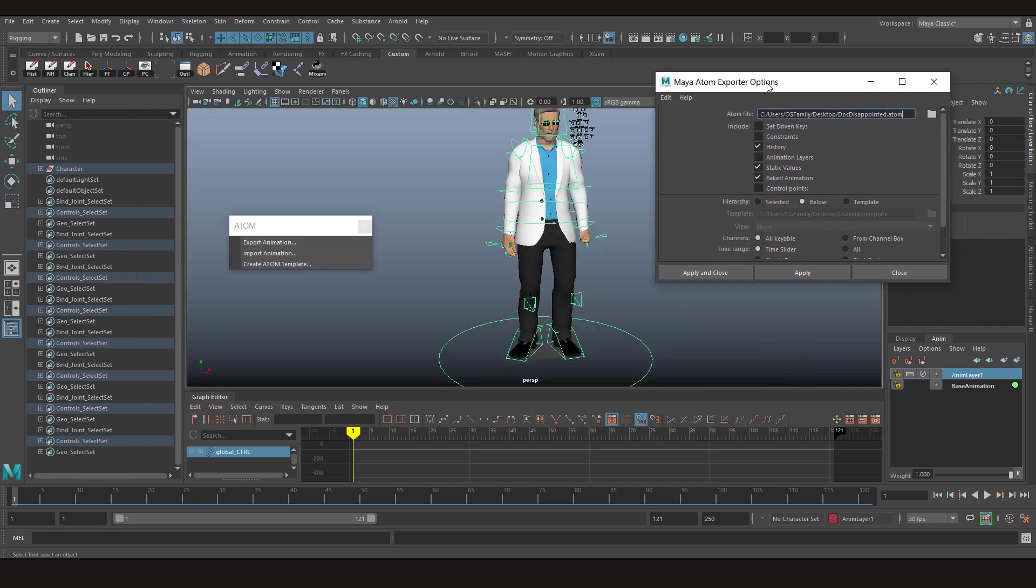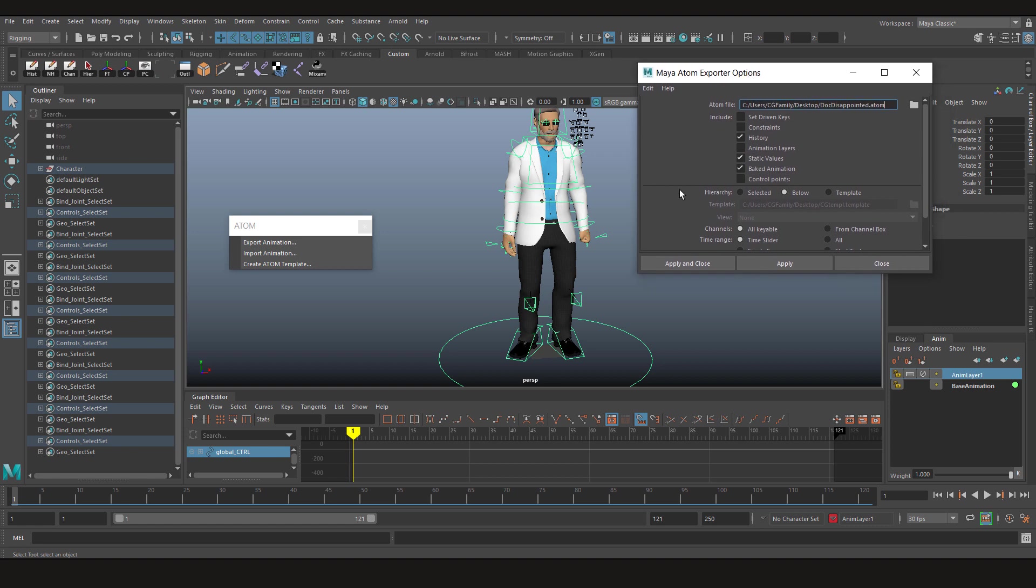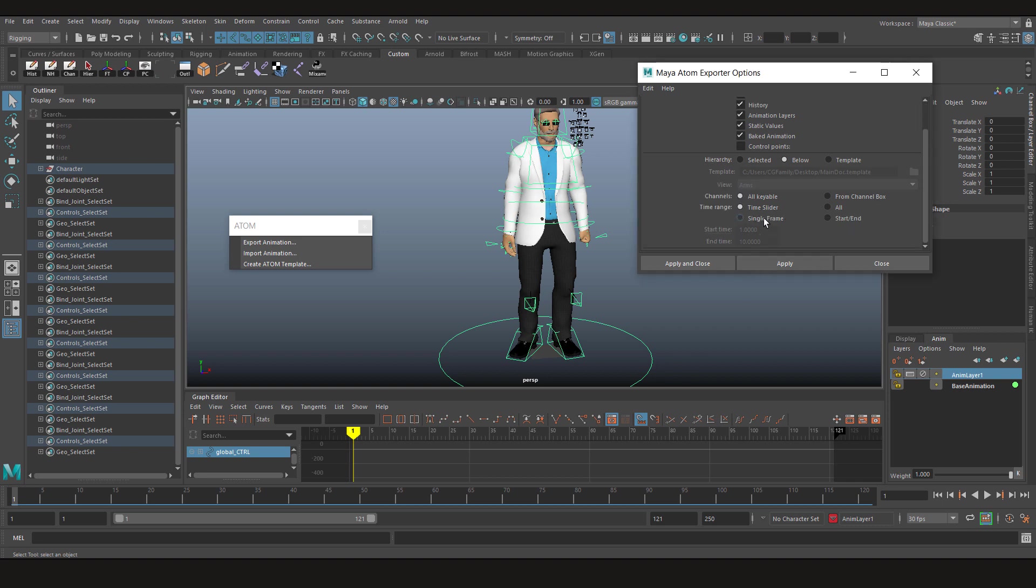Now it gives you some options. Let's go through them. You can choose to include these options. So for example, I've created an animation layer to offset these arms a bit, so I'm gonna click on animation layer. My hierarchy is gonna be below because I've selected the main controller. And click apply and close.